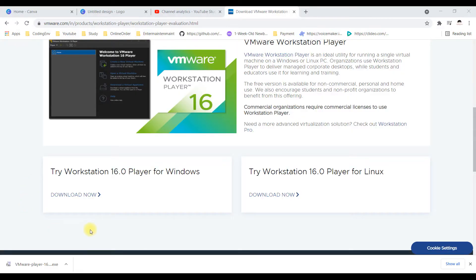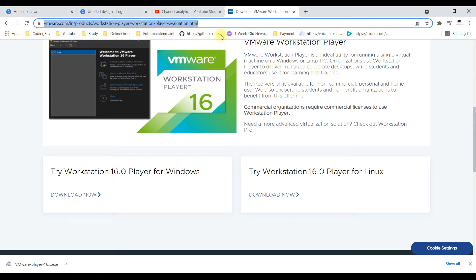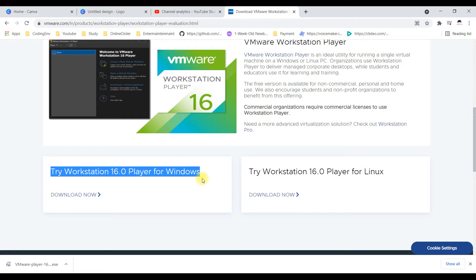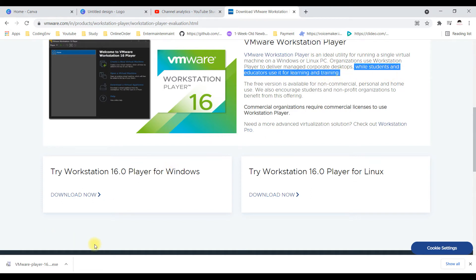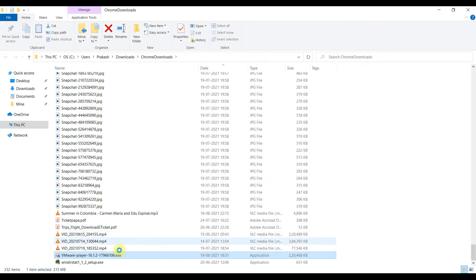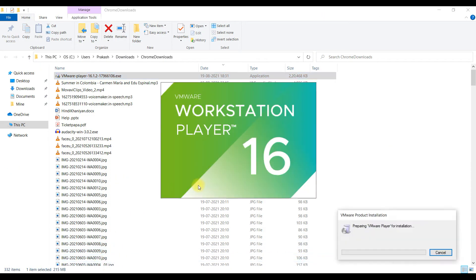You can download VMware Workstation 16 from the URL which I am going to provide in the description. This is the VMware Workstation 16 Player for Windows. We can see it is available for students or non-commercial use, and also for commercial use. For the sake of time I have already downloaded VMware Workstation and now I'm going to install it on my Windows 10.